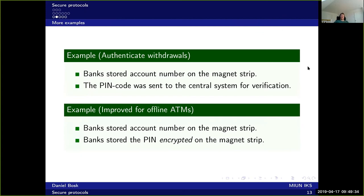The problem is that no authenticity is provided for the bank account number stored on the card. This means a crook who has a card and knows someone else's bank account number can take his own card, change the account number to someone else's, and when he goes to a temporarily offline ATM, withdraw money from that person's account. This actually happened in practice — it was abused during the 1980s or 1990s.